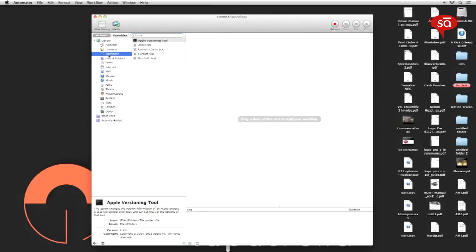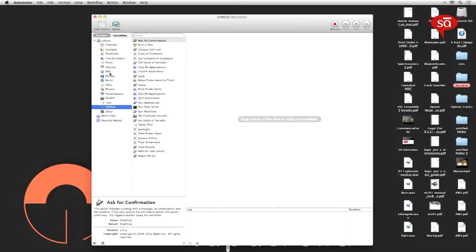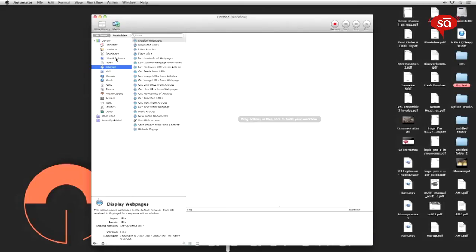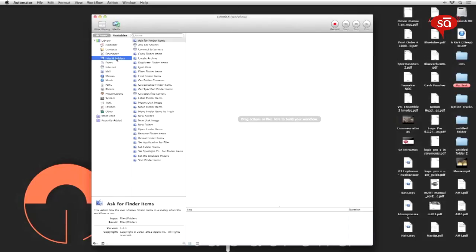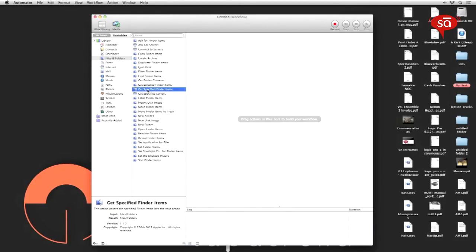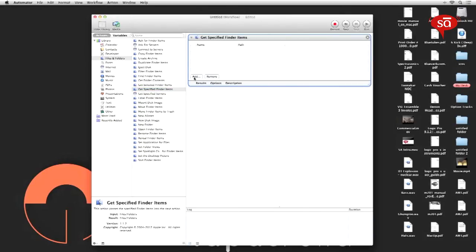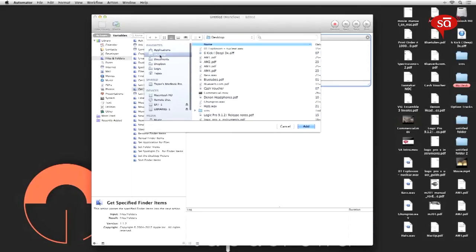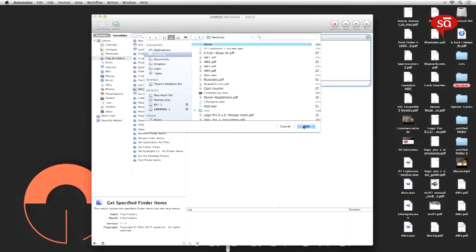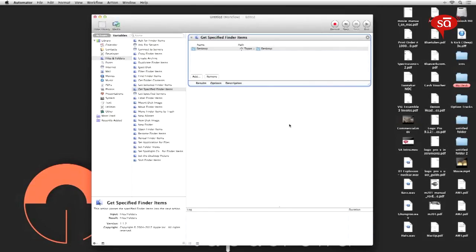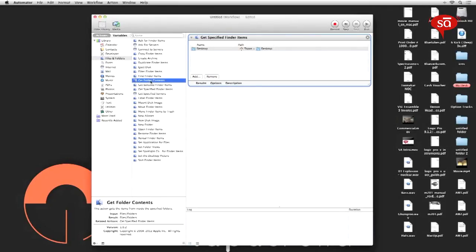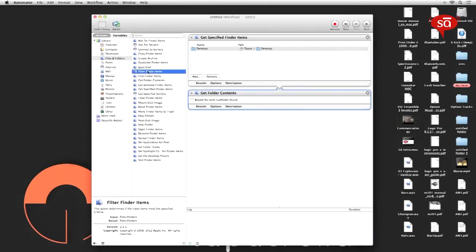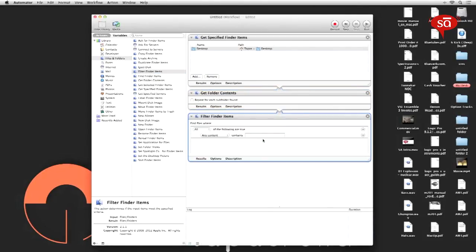There are a bunch of categories on the left. For what we want to do, we want to jump to the files and folders category. Within this category we'll be using four tasks to build our workflow to clean our desktop. Begin by selecting 'get specified finder items', drag it to the right, click on the add button and select desktop. After that, the next task is 'get folder contents', drag it below the first tab. The third is 'filter finder items', drag it below. And finally, 'move finder items'.